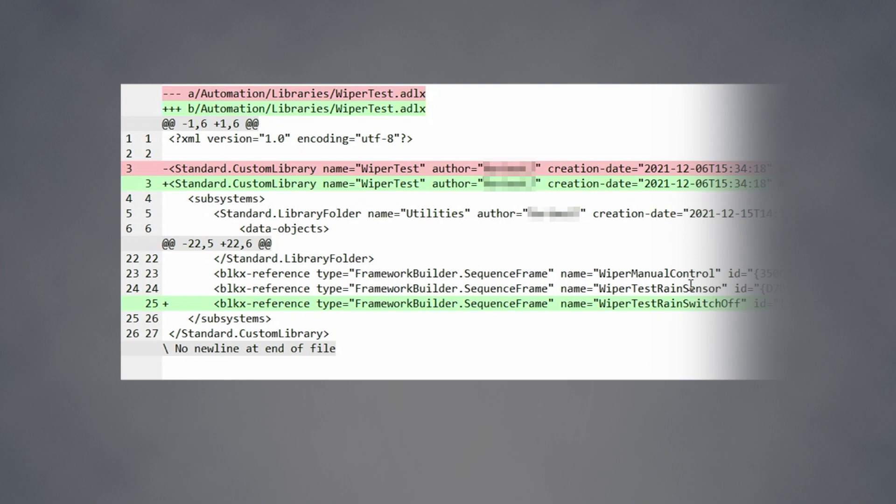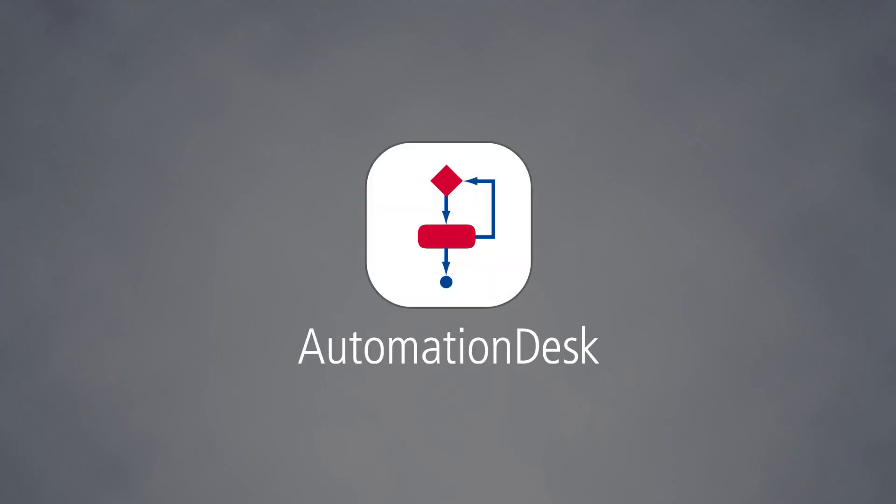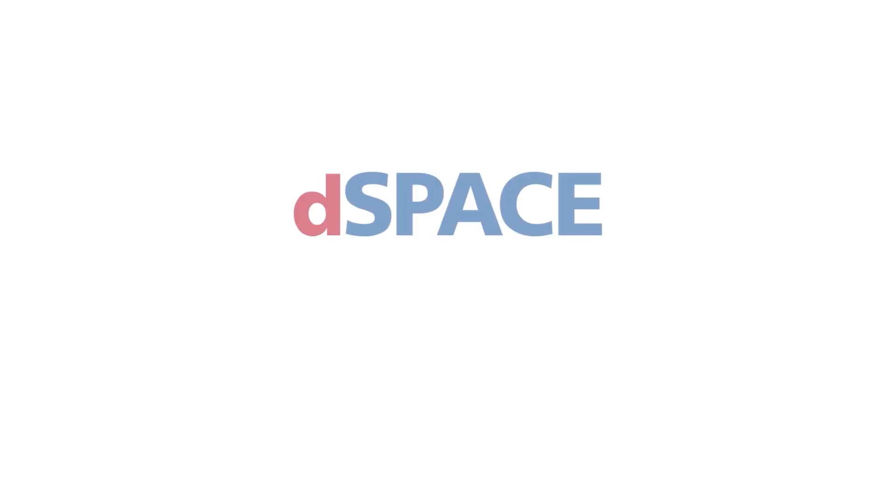Automation desk: your best choice for requirement-based testing on HIL and SIL platforms. dspace, your partner in simulation and validation.